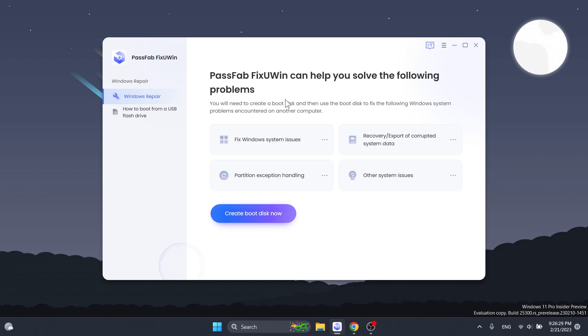The software allows you to create a bootable disk, for example a bootable USB drive, which will contain all the tools needed to fix a malfunctioning computer. I think that is really great.